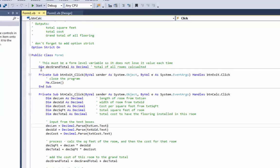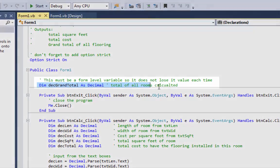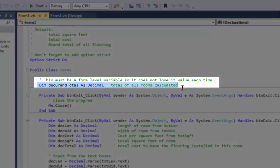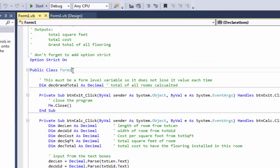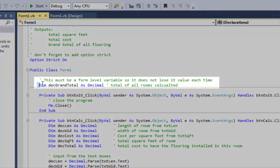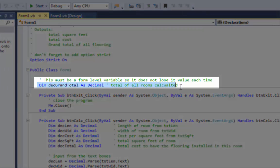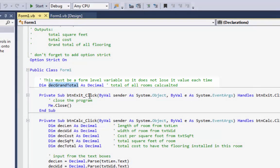So what we have to do is I'll come up here, I have to dim my grand total at the module level. So right up here you see it says Public Class Form1. Right under that is where you dim your module level variables, and module level variables get created when the program starts and they don't go away until the program ends.